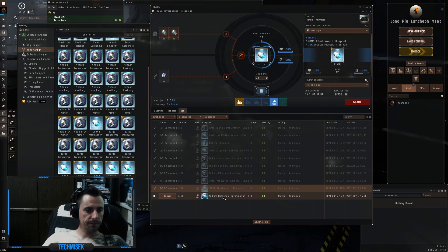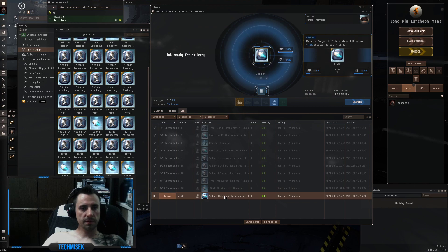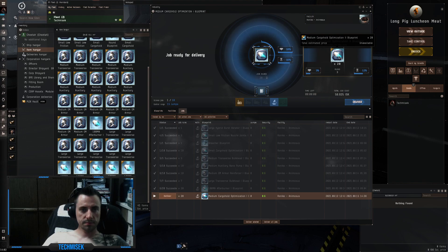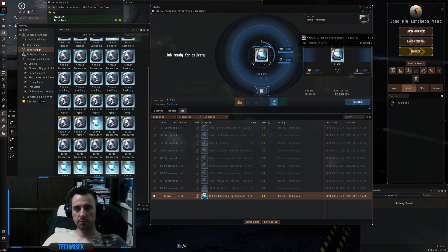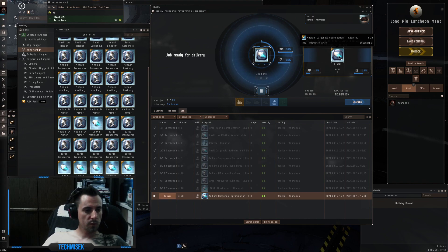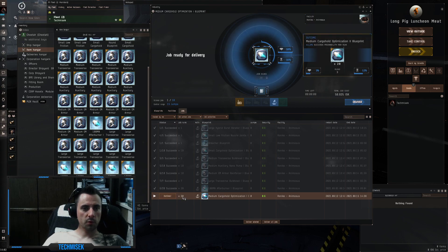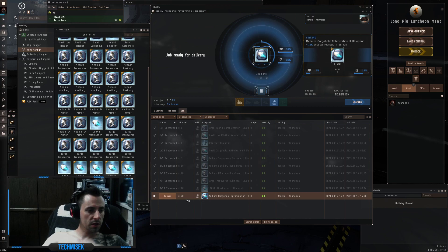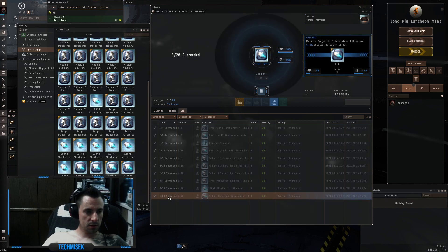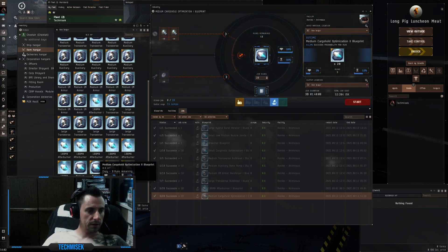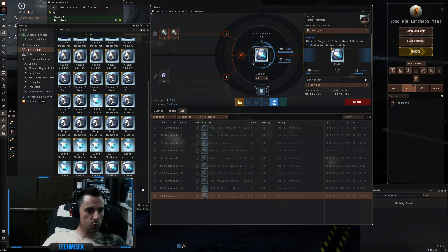And the last one, medium cargo hold optimization. Again it makes bigger cargo hold. We got 44% chance success and 20 runs. We got 8 out of 20. Each one has 3, so this is 24 runs.